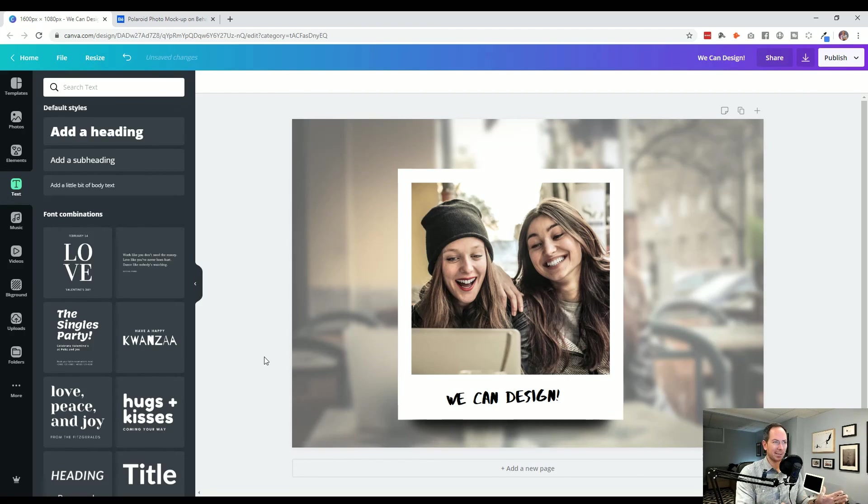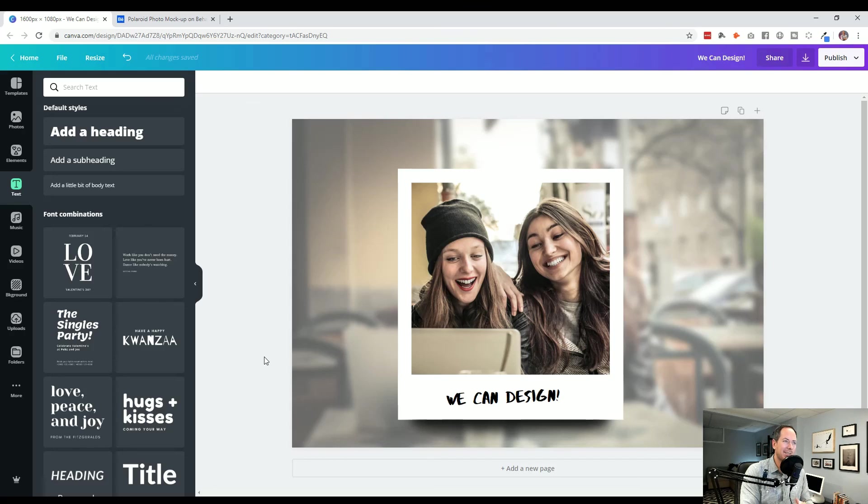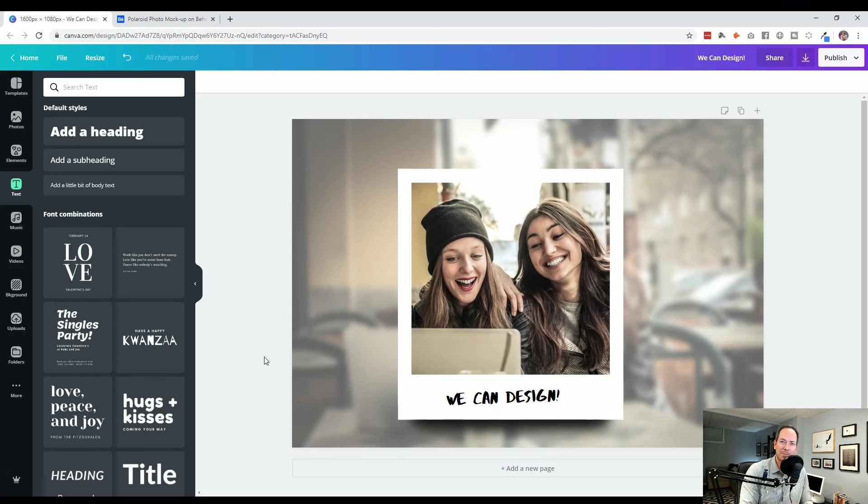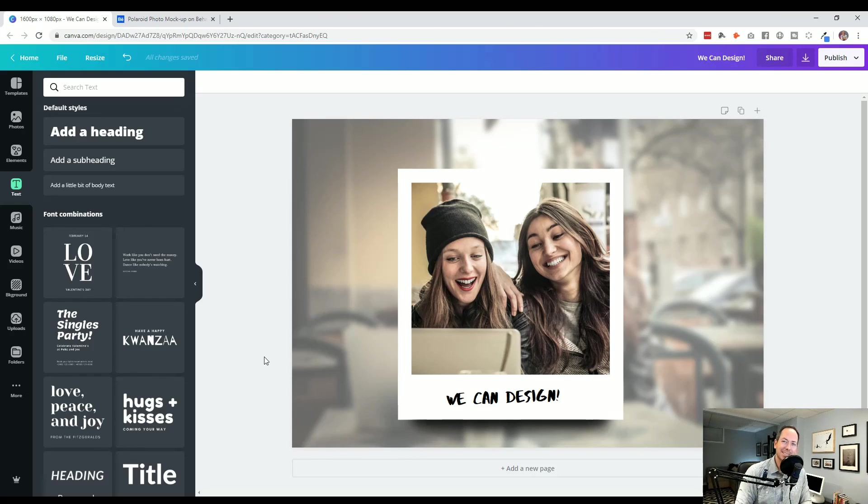So with the right approach, a few interesting tricks and a bit of tenacity, you can see that you're able to recreate just about anything in Canva. Hope you learned some good tricks along the way, and cheers to your next great looking design.